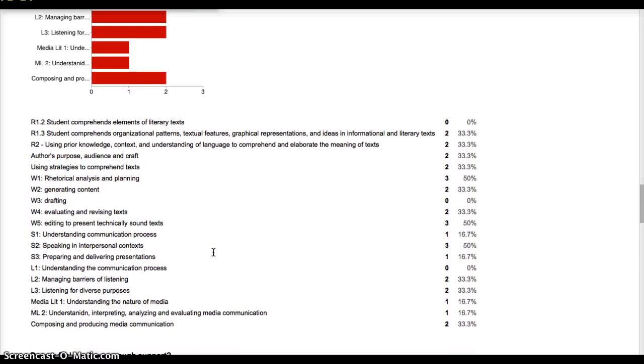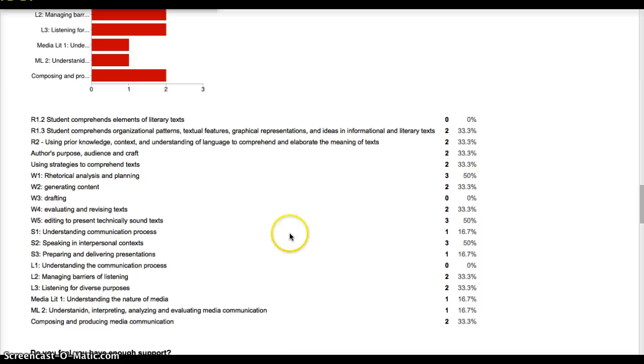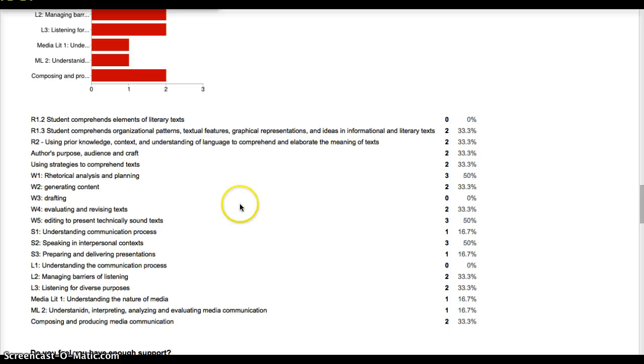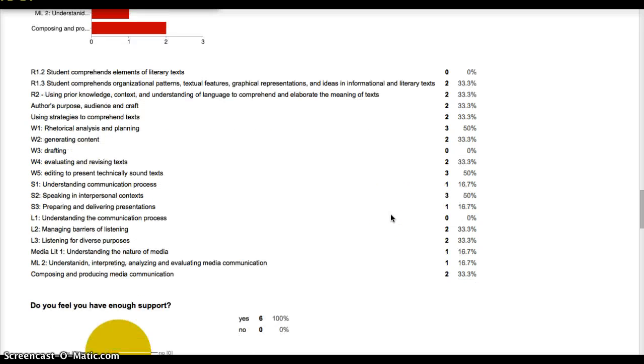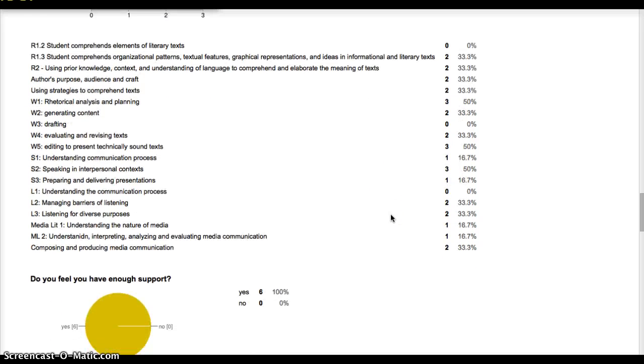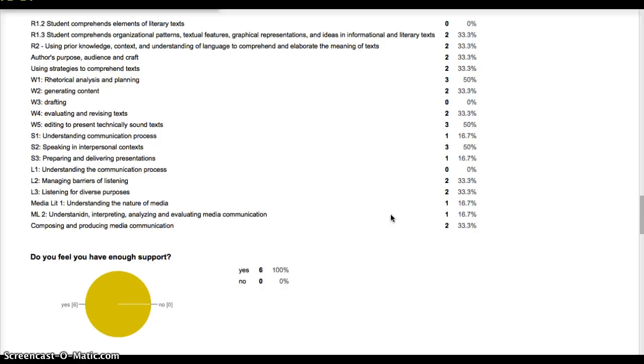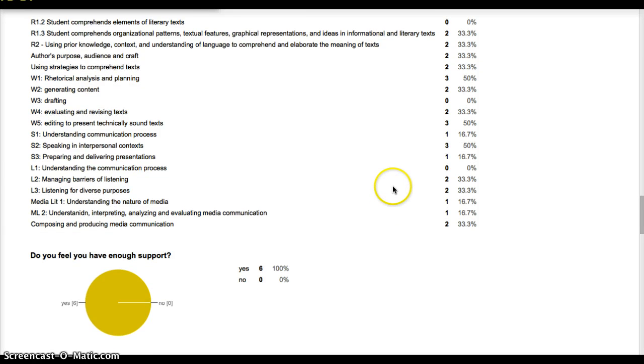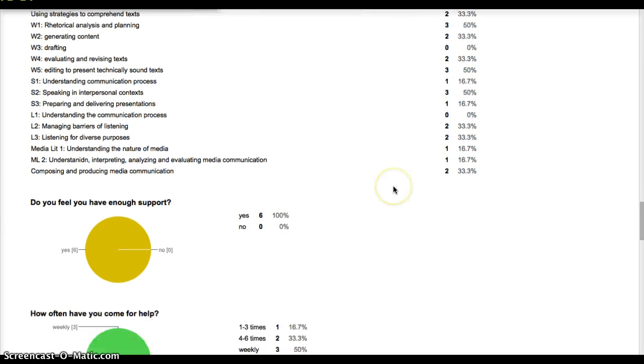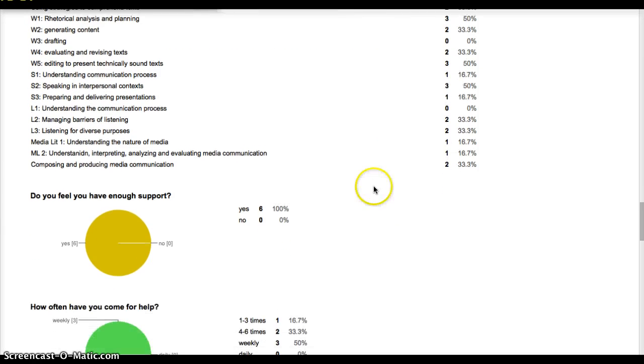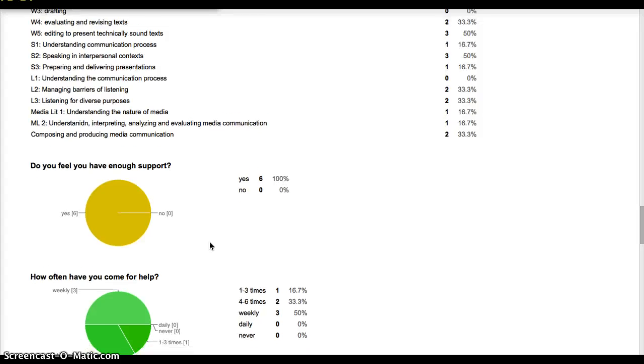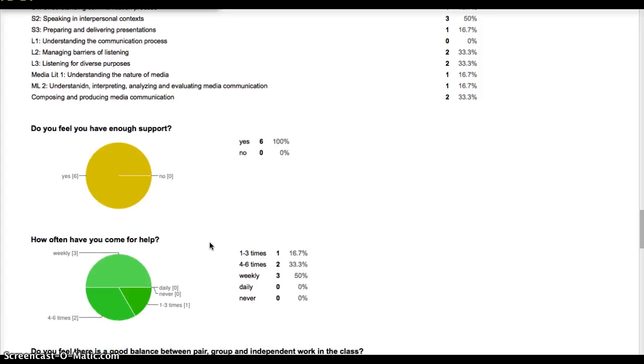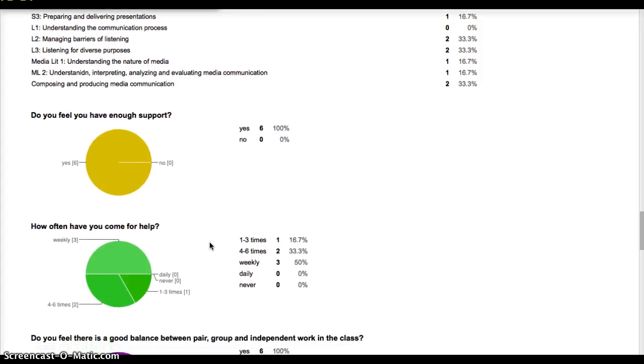Whereas when I look at this, three people of the eight who have answered so far said that they need to deal with rhetorical analysis and planning. Evaluating and revising text was another one. Editing and present technically sound text. And then here it's good to know that of the folks who answered, all of them feel that they're being supported.